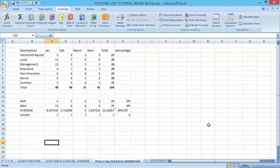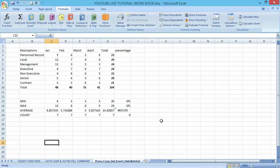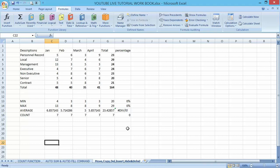Good day and welcome to my YouTube channel. In our last lecture we talked about the AutoSum and AutoFill commands. Today we are going to talk about how to move and copy data in an Excel worksheet, inserting and deleting rows and columns, changing the width and height, and also hiding and unhiding rows and columns if time permits.